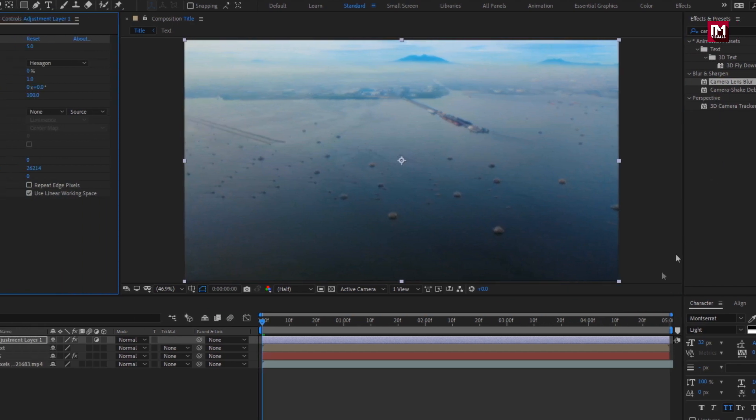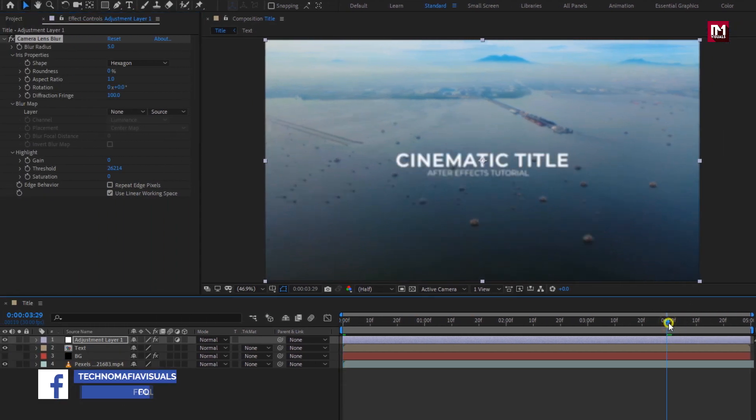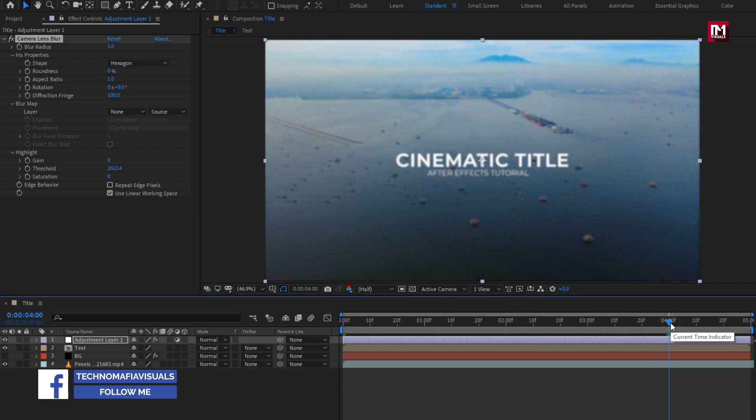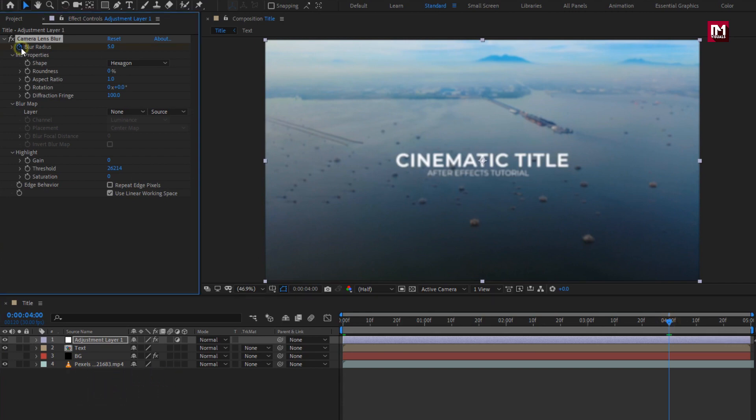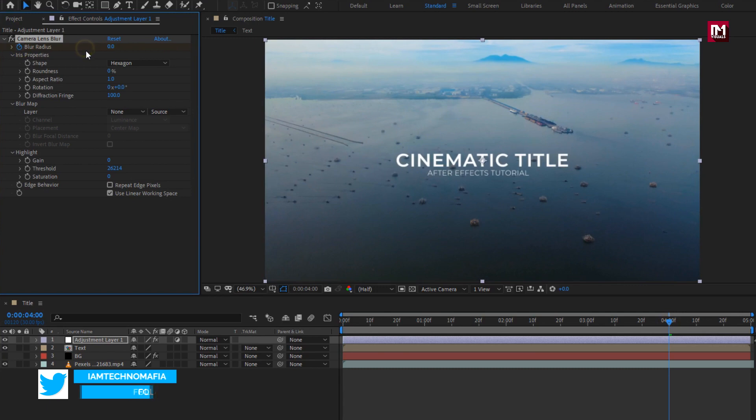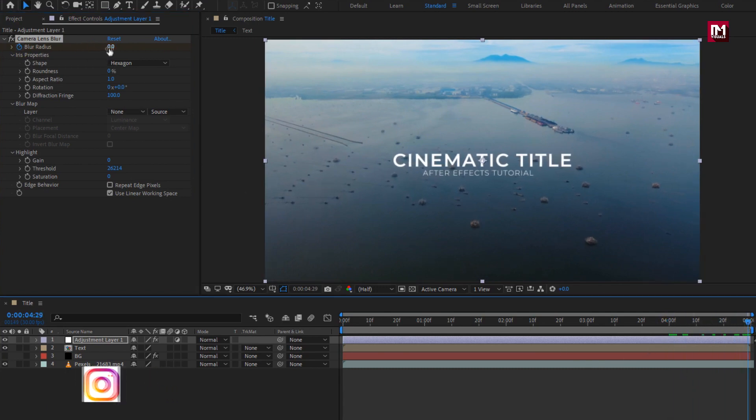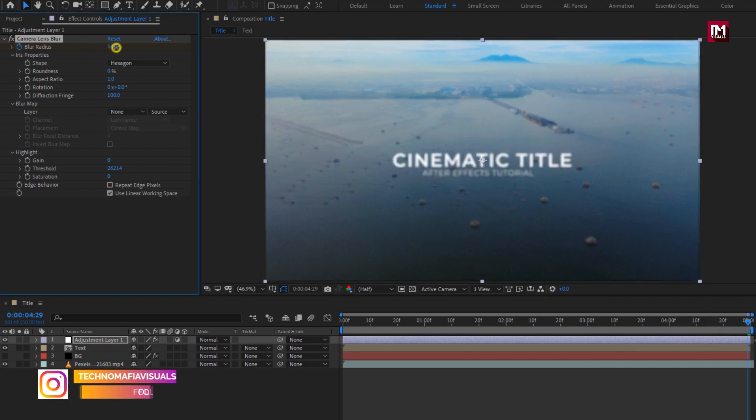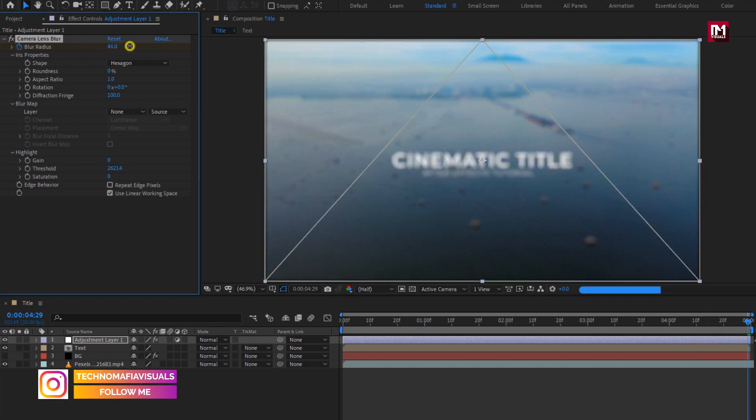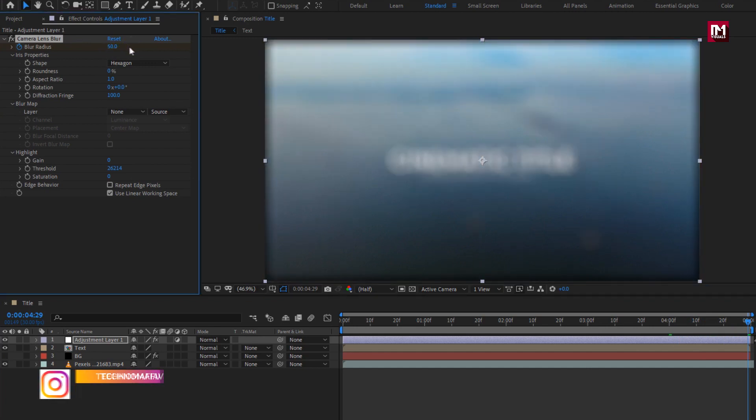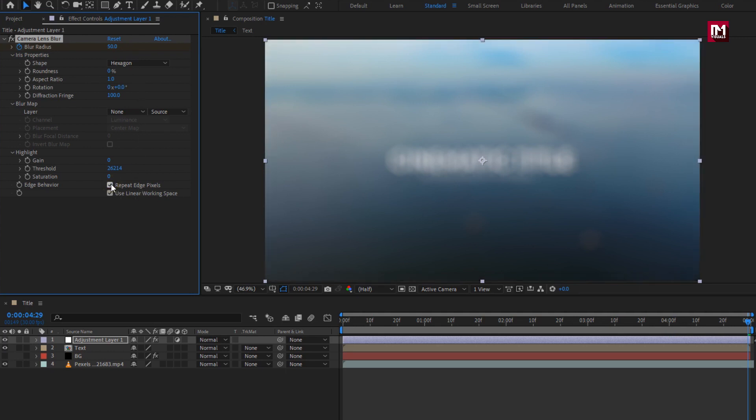Now at 4 seconds, create keyframe for blur radius. Set blur radius to 0. Now at end of the timeline, change blur radius to 50%. Select repeat edge pixels. You can see the preview.